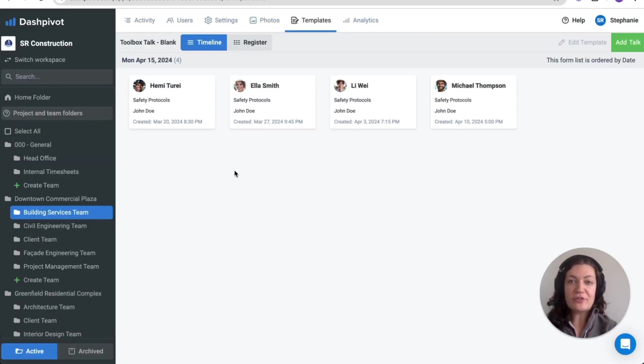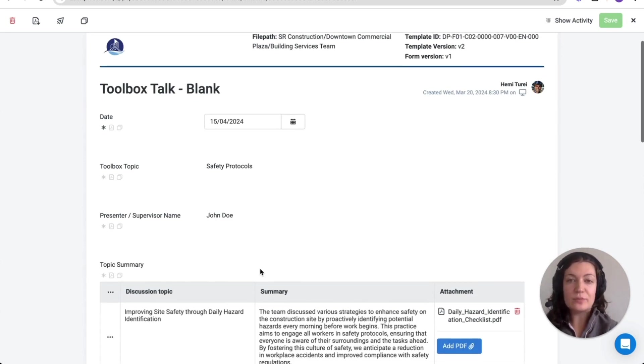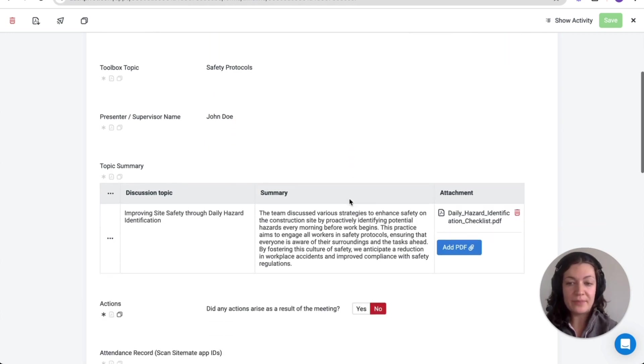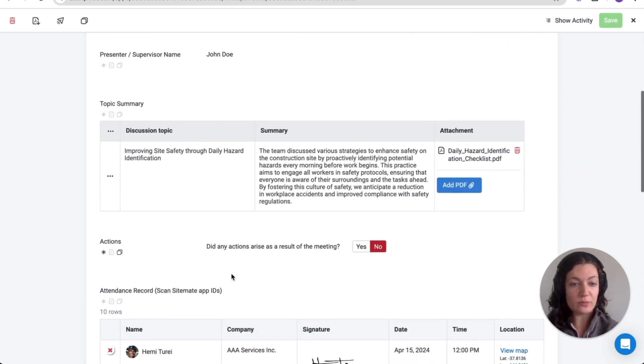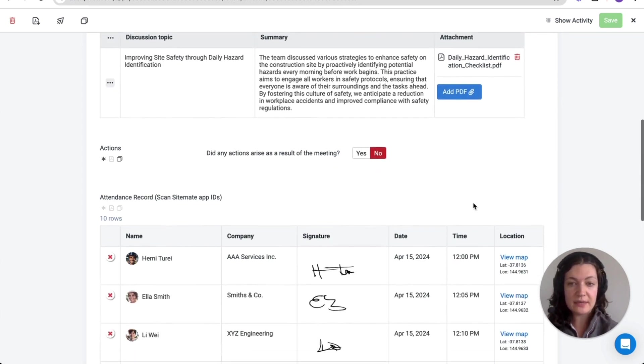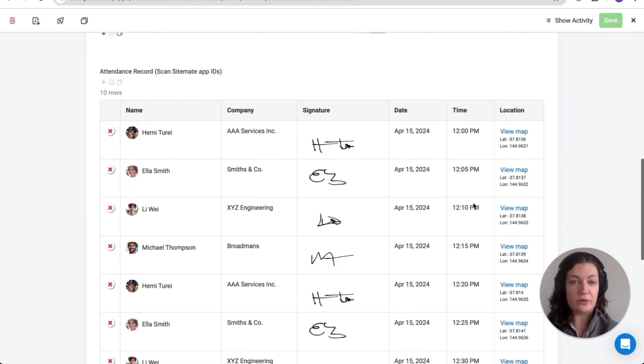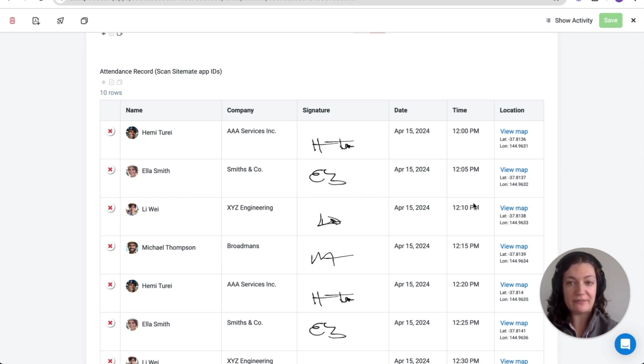You can easily create a toolbox talk record in your team folders. Our standard toolbox template includes fields such as the date, the topic, the presenter, any discussion topics throughout the meeting as well as the ability to add attachments, and then we have the attendance record where you'll be able to scan on attendees using the scan SiteMate ID function.